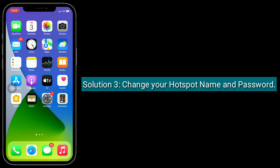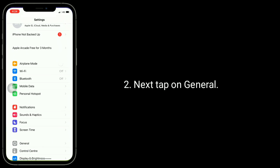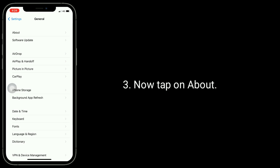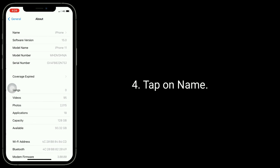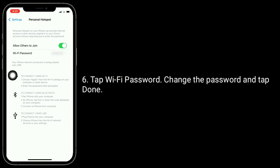Solution three is to change your hotspot name and password. To do this, open the Settings app, then tap on General, then tap on About, then tap on Name. Give a new name for the hotspot. Once you're done, go to Personal Hotspot settings, tap Wi-Fi Password, change the password, and tap Done.